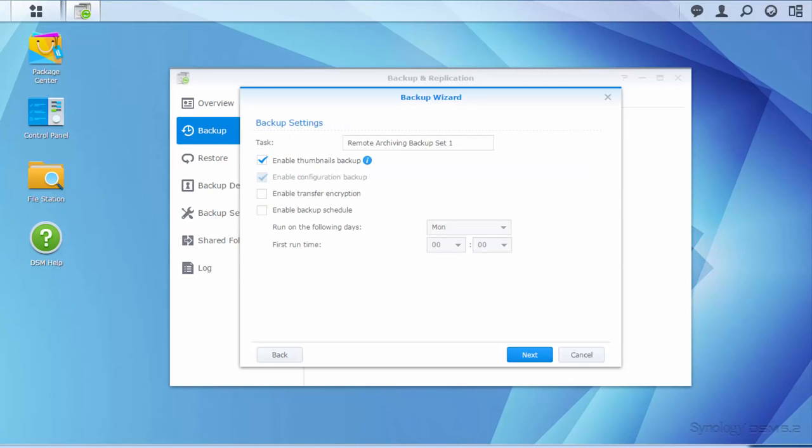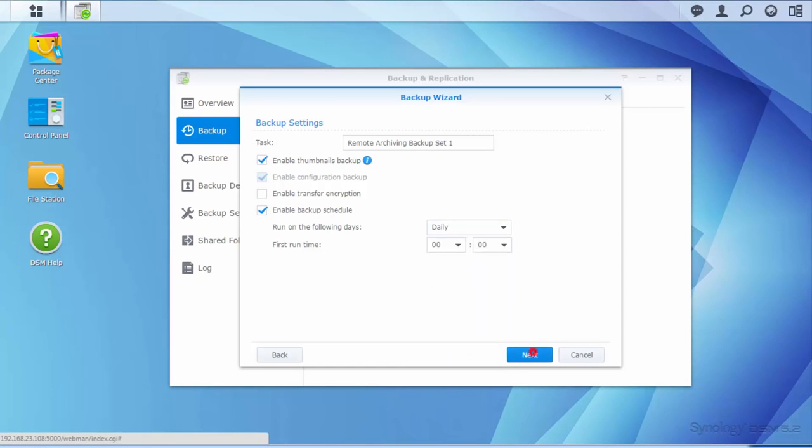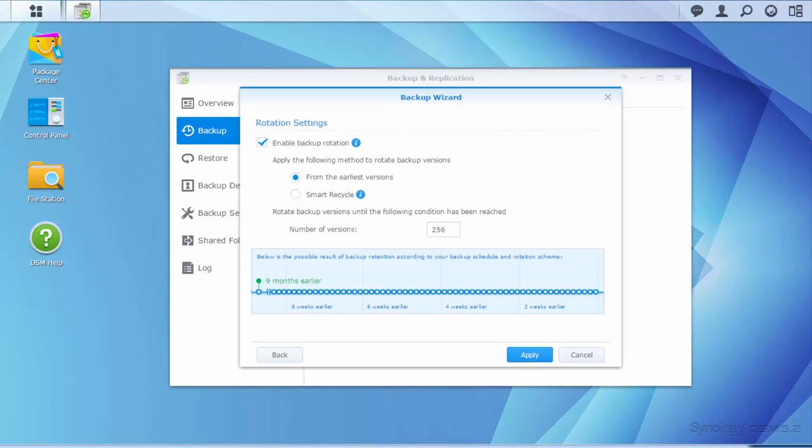In the Backup Settings window, you may select Enable Backup Schedule and specify when you want the system to back up your data. Then select Enable Backup Rotation.